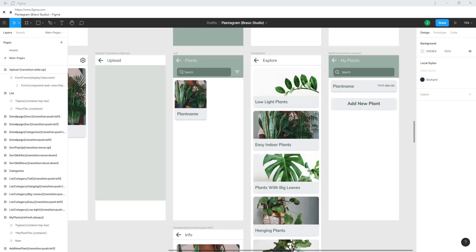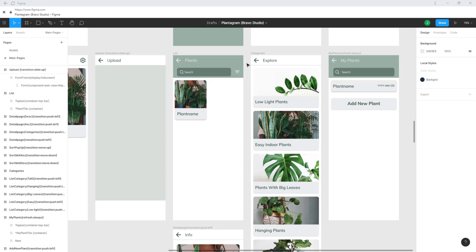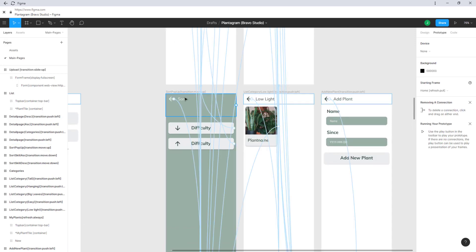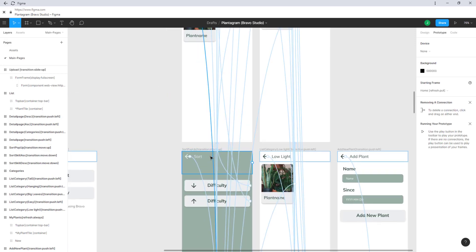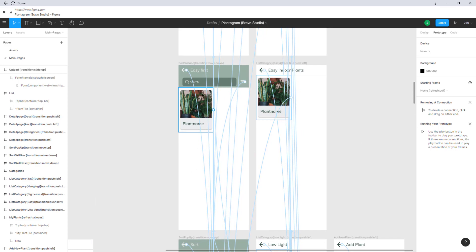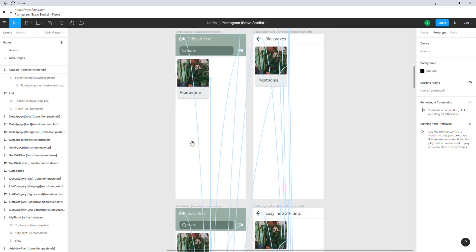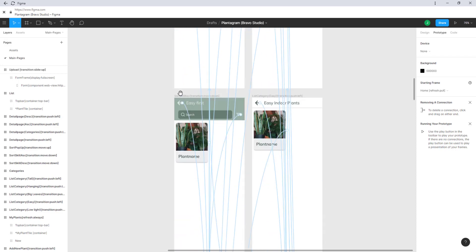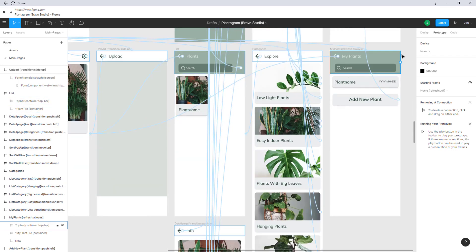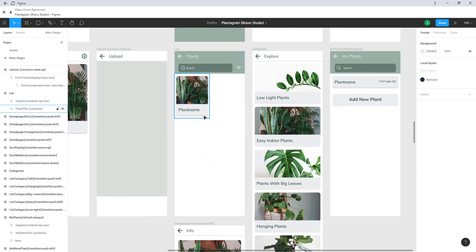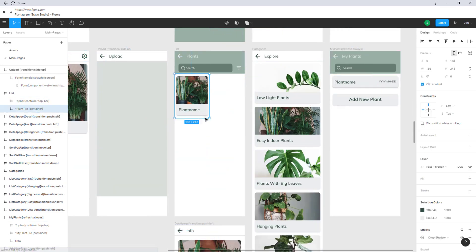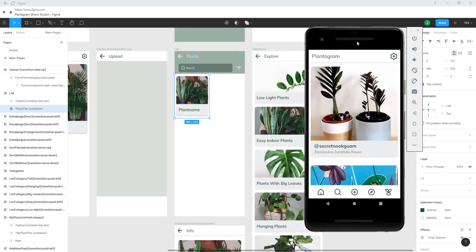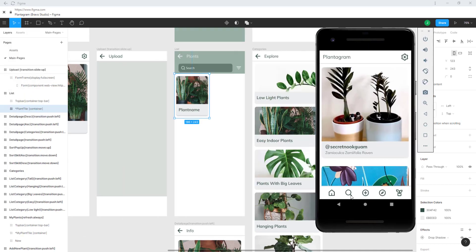Next up we have the list screen which has this search component with the search bar and the sort icon which directs us to this screen where we have these two options which are linked to either easy first with the request of ascending or descending would be difficult first. This container is only half of the page so it duplicates left and right like we have seen it here.